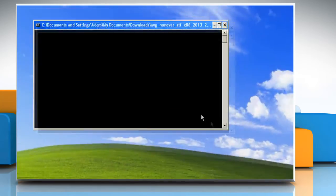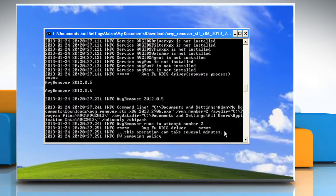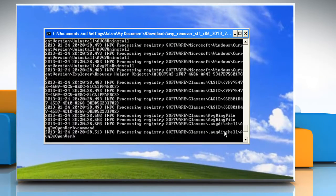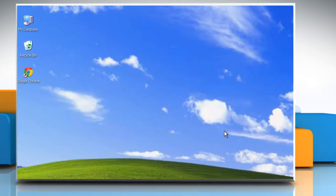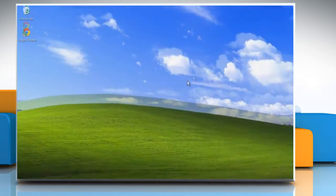AVG removal tool will restart your computer to continue the process. Click on run again and wait for the process to complete.